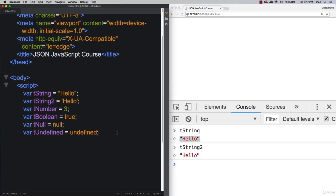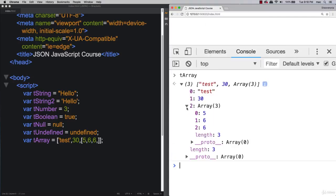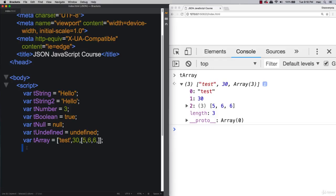I'm showing you these data types because when it comes to JavaScript objects, we also have arrays. An array called tArray can contain strings, numbers, and even other arrays — an array within an array, with any number of different values. These are just different ways to contain values. When you output an array in the console, you can see the nested array structure.